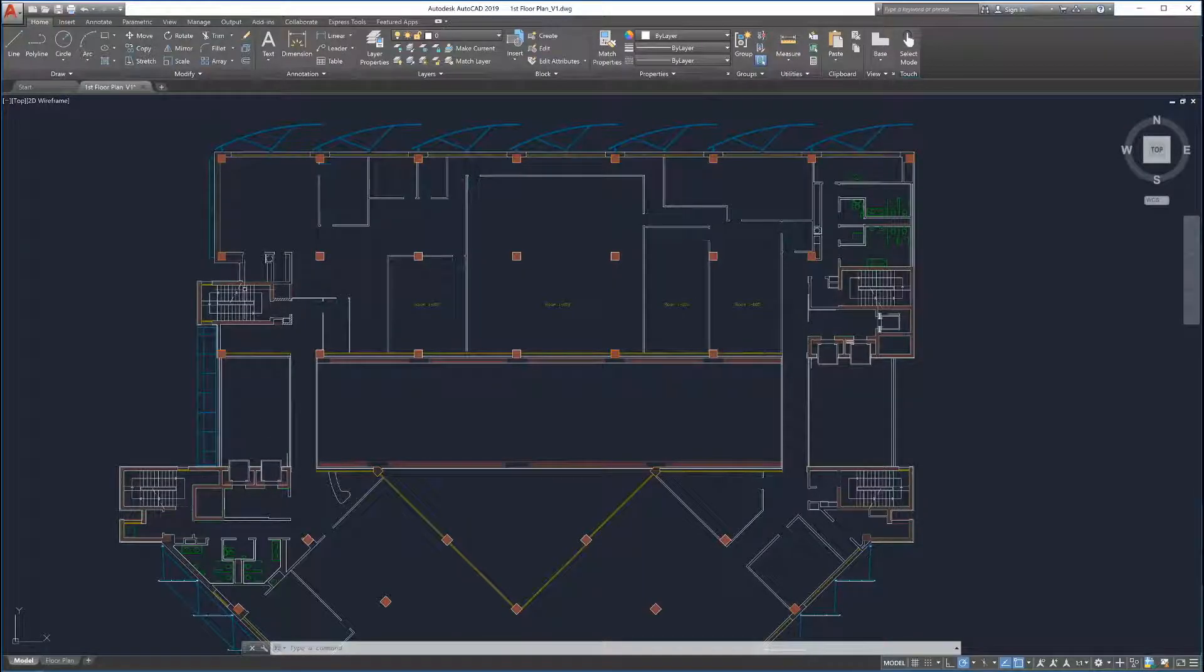Enhancements in AutoCAD 2019 make it easy to see what's changed between two drawings. The Drawing Compare feature overlays two drawings and highlights the differences between them. This makes it easy to review and understand what parts of the drawings have changed.